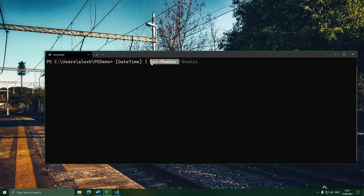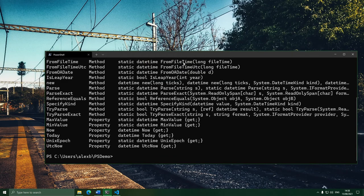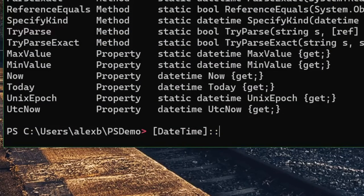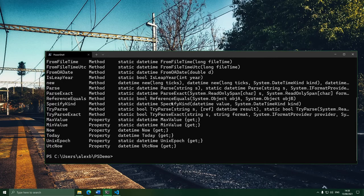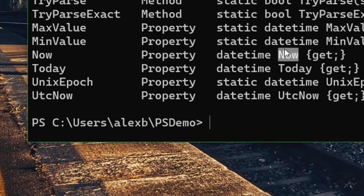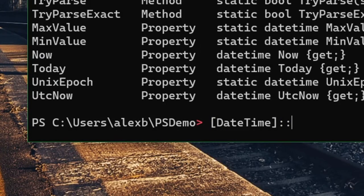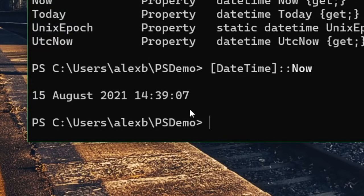If we run Get-Member with dash-Static on the DateTime type, we can see all the static things available. We can see the 'New' method we were running before. There's also a static property called 'Now' on the DateTime type, which stores the current time. The way we access a static thing is by writing the type, then two colons, then the name of the thing. So DateTime::Now gets what's in that one shared 'Now' property — a DateTime holding the current time, as you can see. That's what the two colons do: they let us access static stuff filed away under the type.